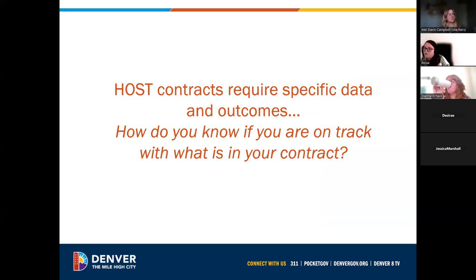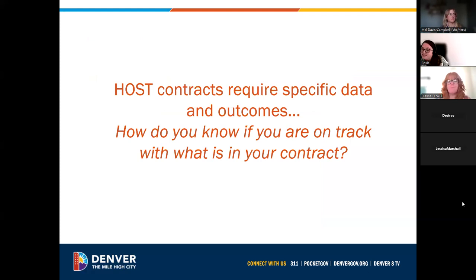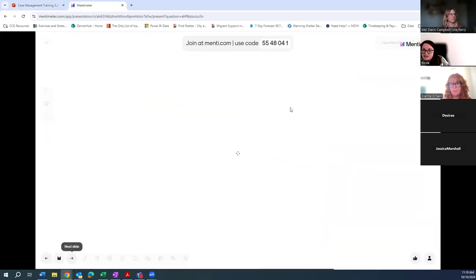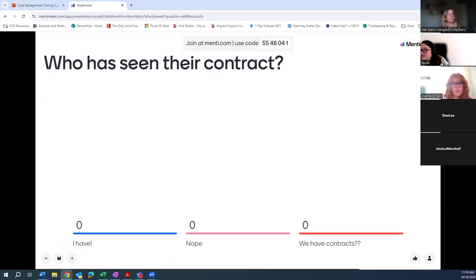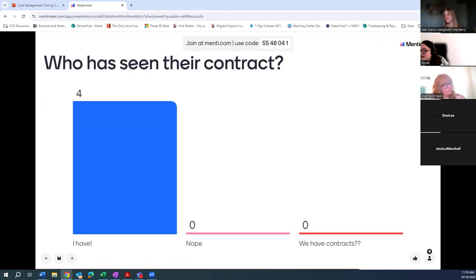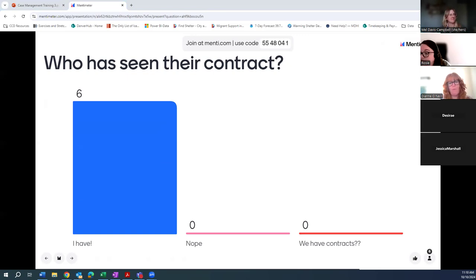How do you know if you're on track with what is in your contract? I'm wondering if anyone has actually seen their contract for their program. We're going to do another Menti to get an idea of who has. When I was a case manager starting out, I didn't even know there were contracts — I thought my bosses were just making things up.